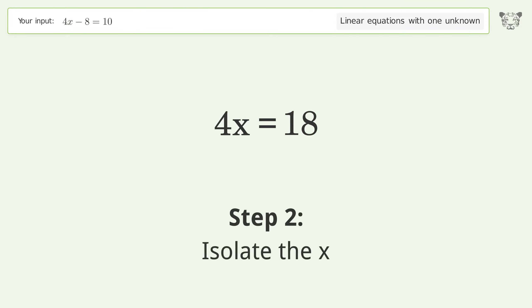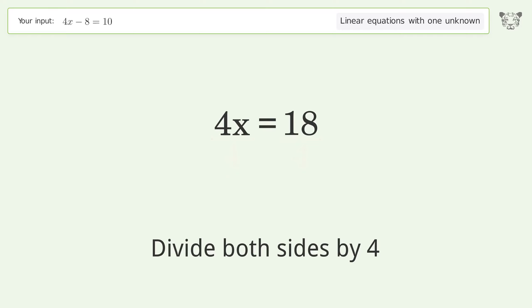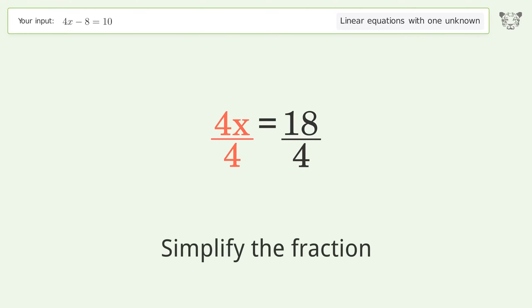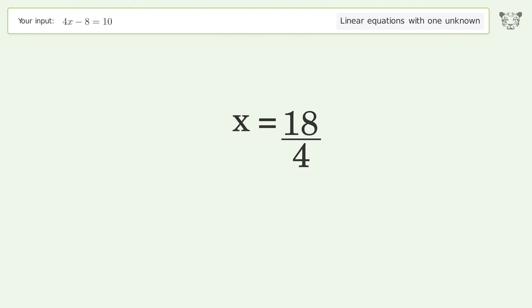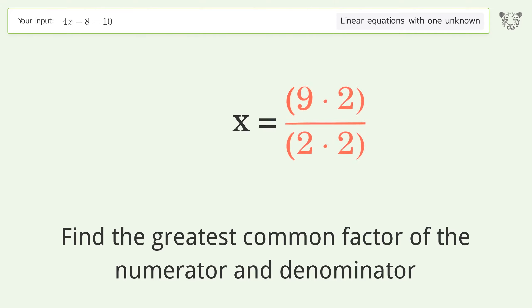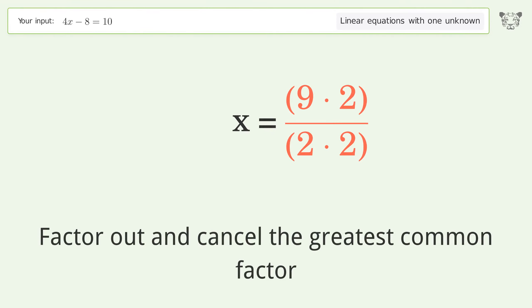Isolate the x: divide both sides by 4 and simplify the fraction. Find the greatest common factor of the numerator and denominator, then factor out and cancel the greatest common factor.